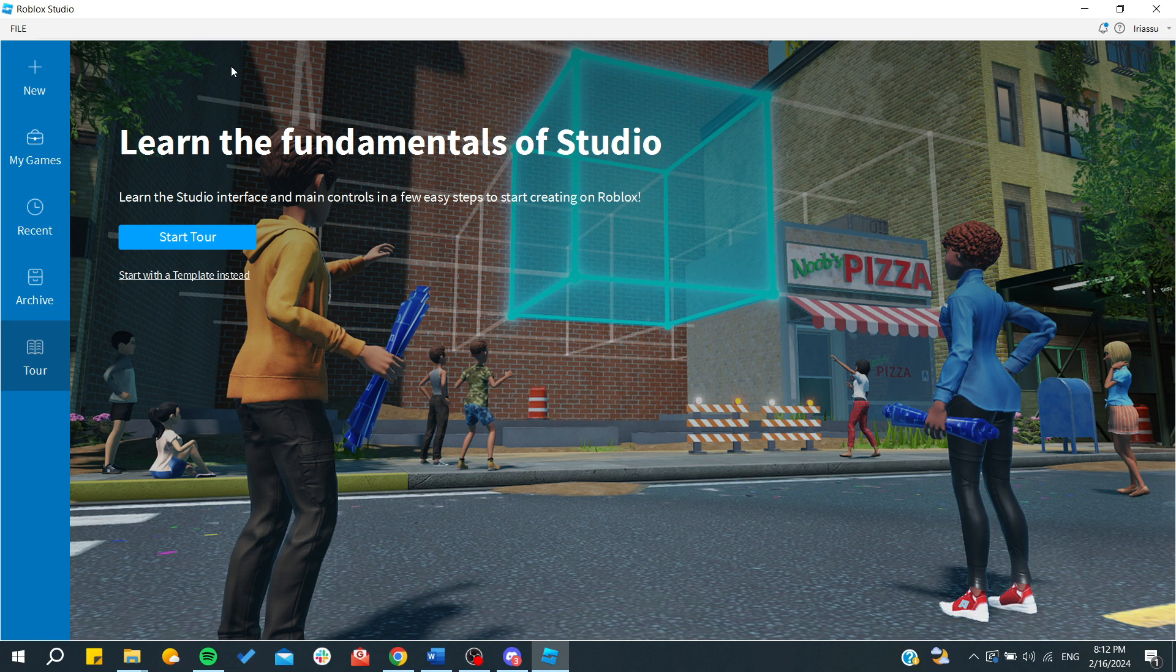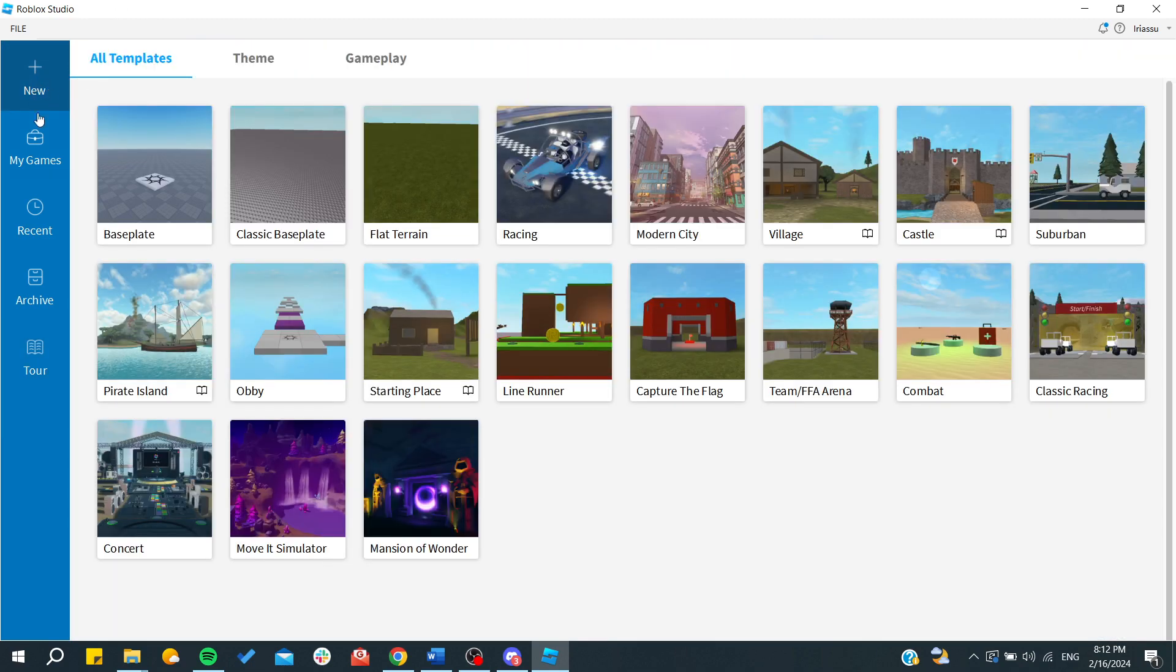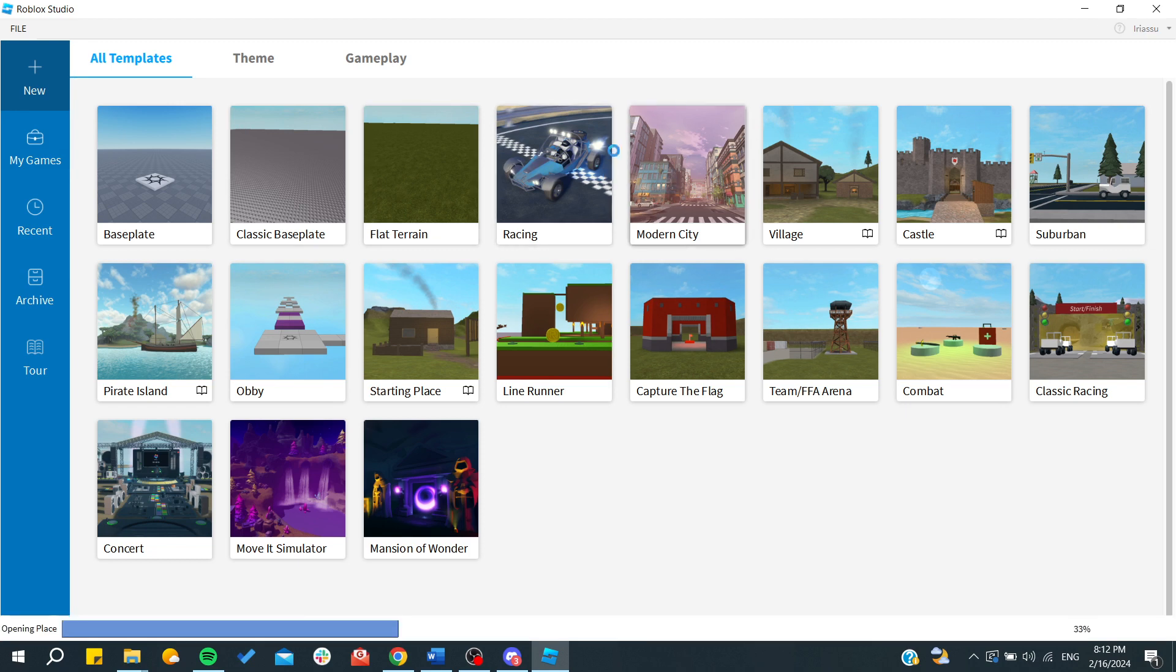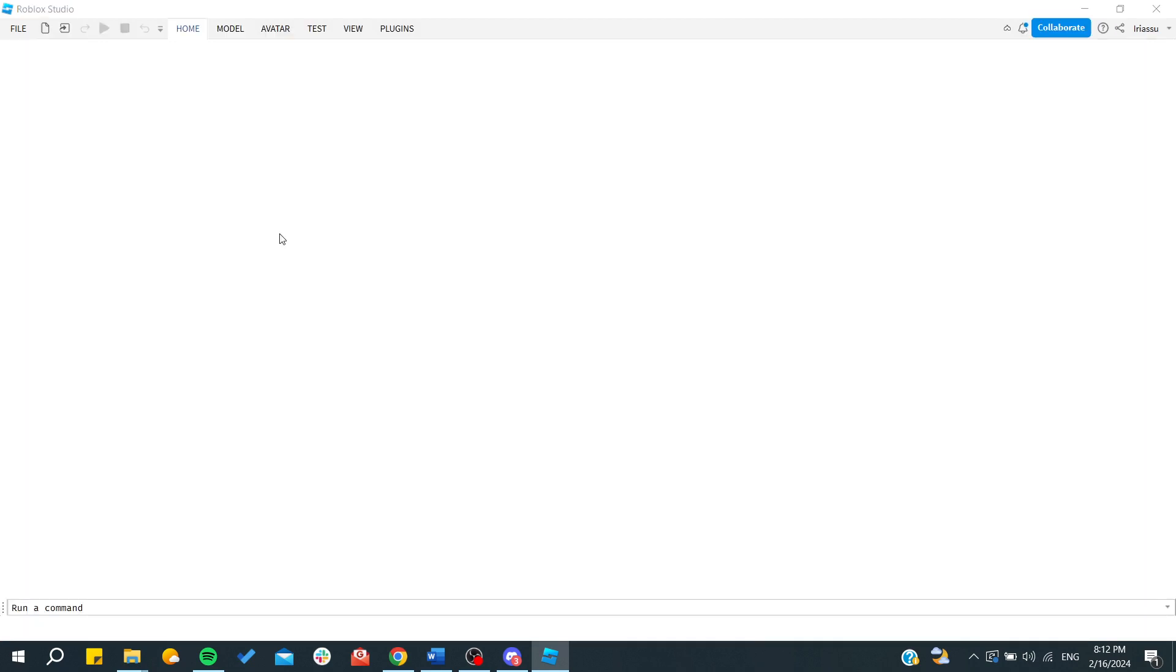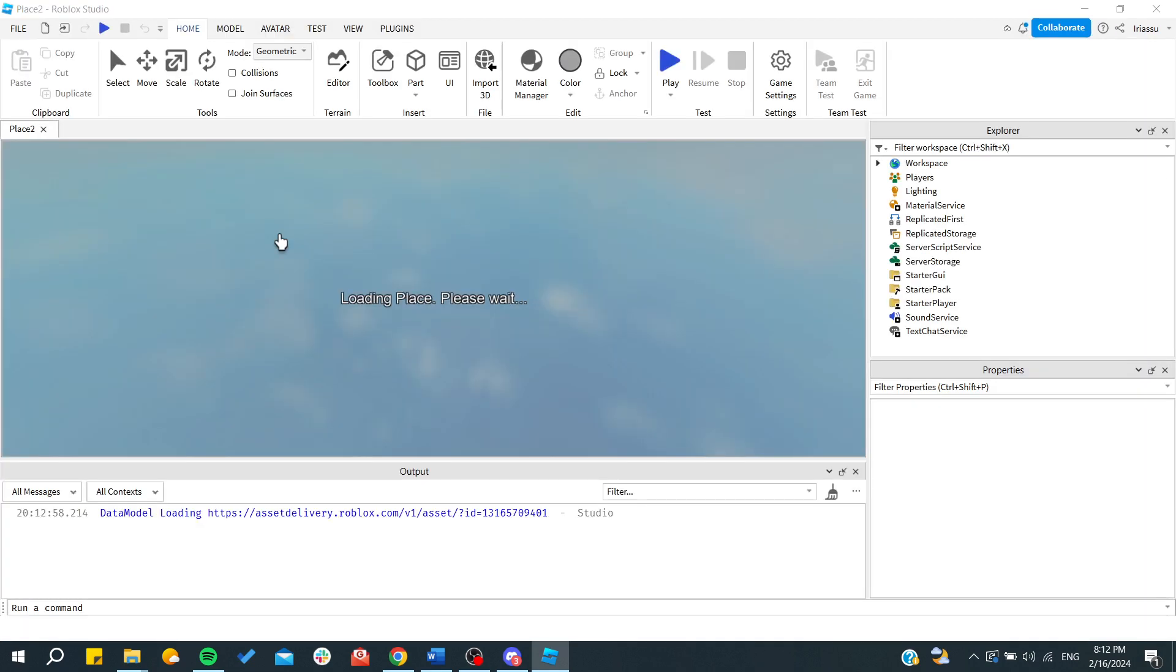First, you need to have Roblox open, and then we need to go to the world or the plates or any templates where we want to start adding our modifications. So basically, I'm going to add a new template and go to any other templates that I have here.